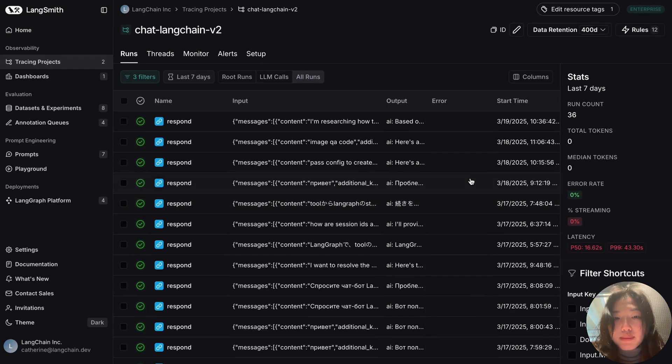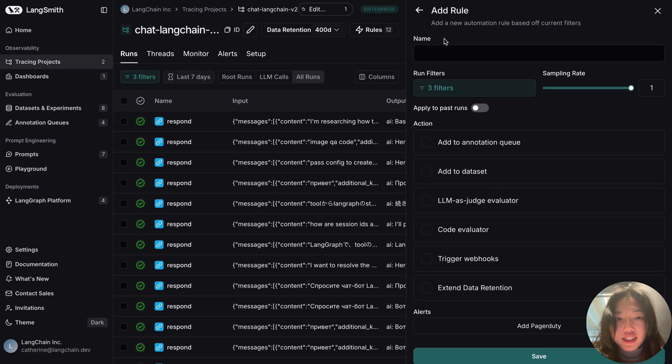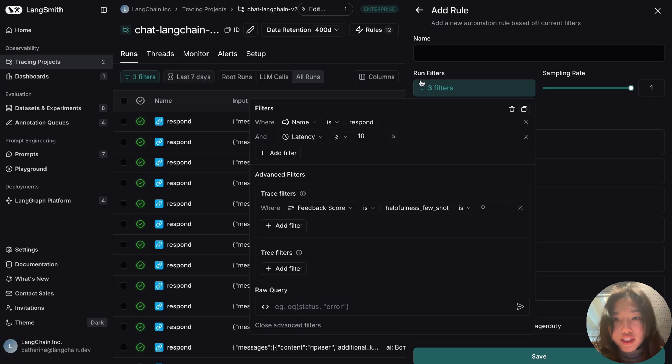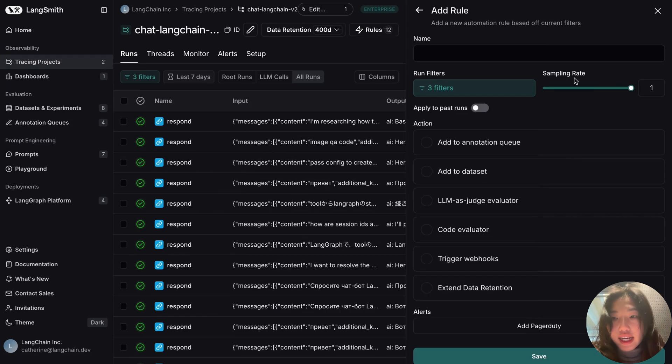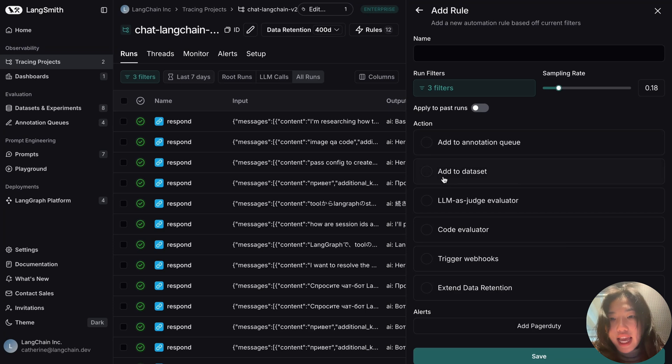The same filtering can be applied in rules as well. This will allow me to automate this process. So here in the filters, we can see that the same filters have been automatically ported from the tracing view. I can also denote a sampling rate, and from there I can choose to automatically add it to an annotation queue or to a dataset.